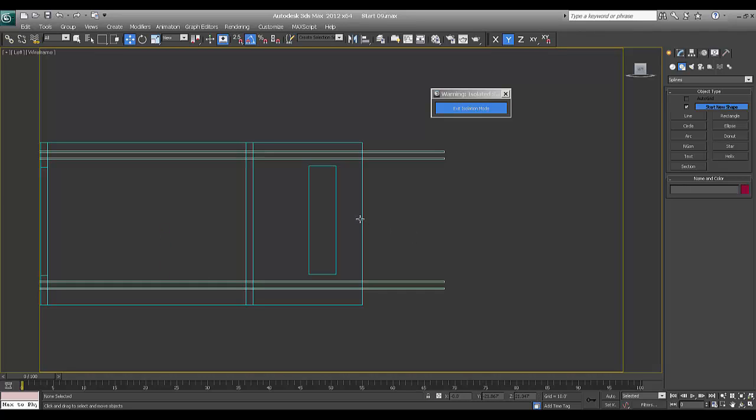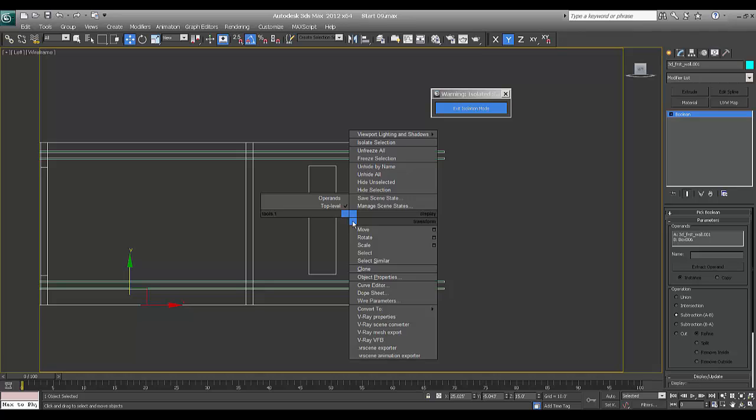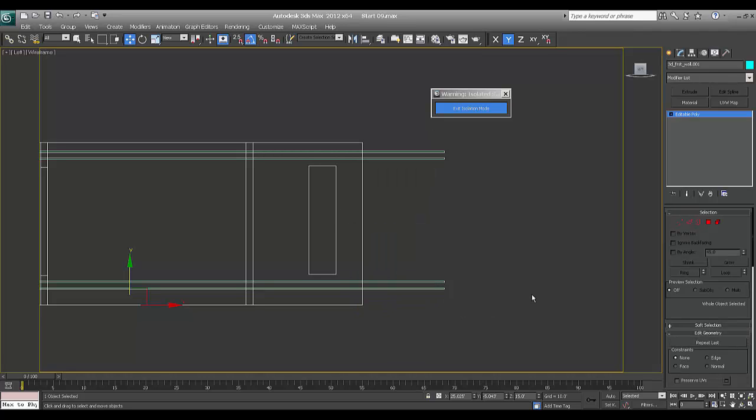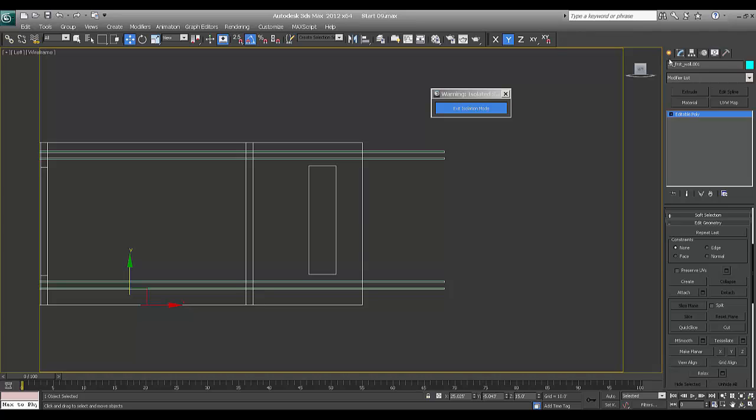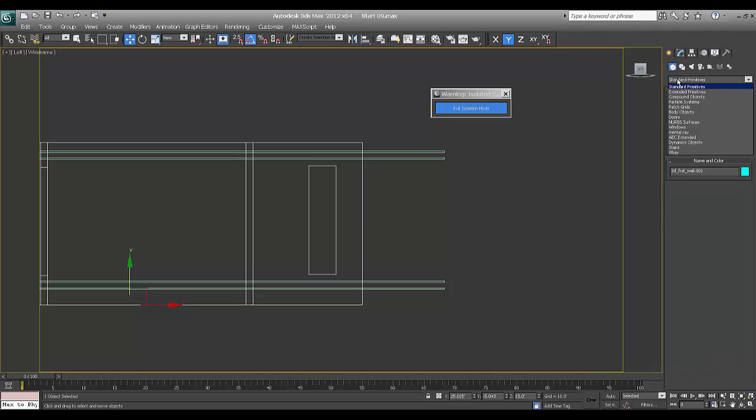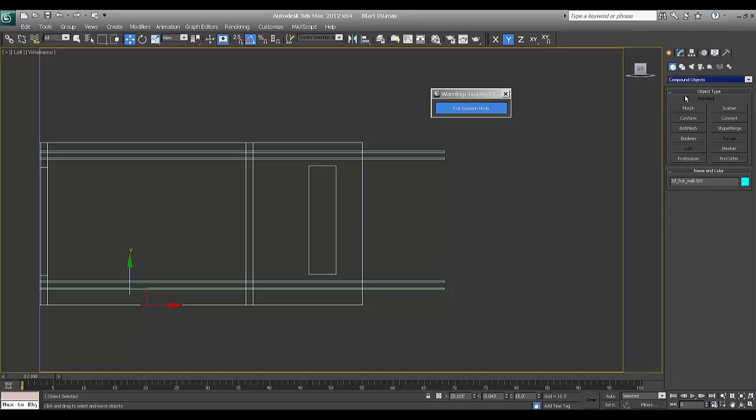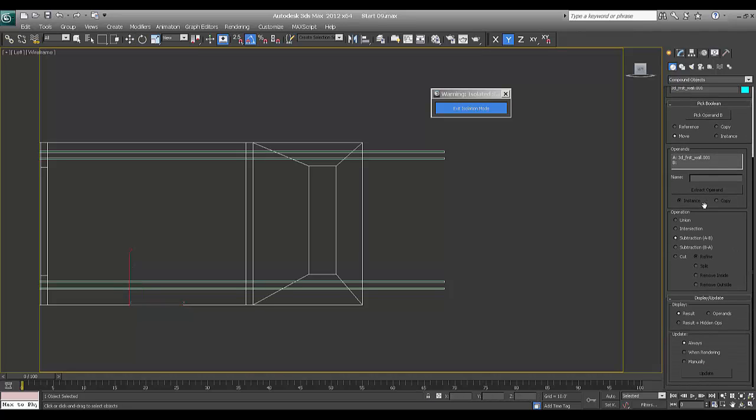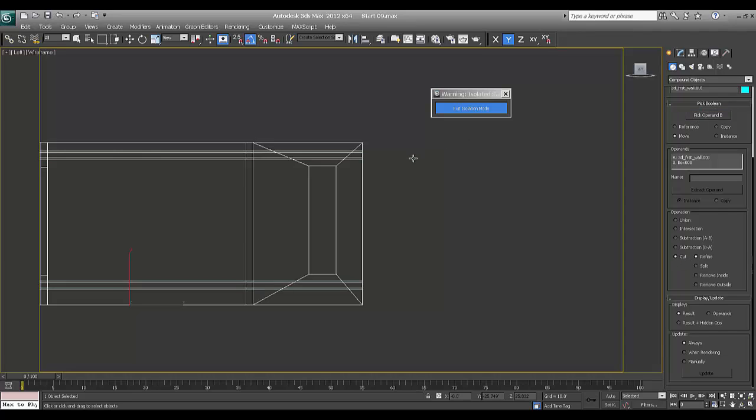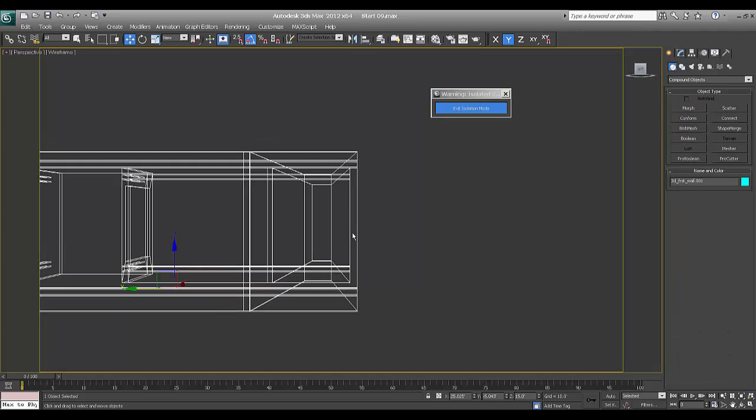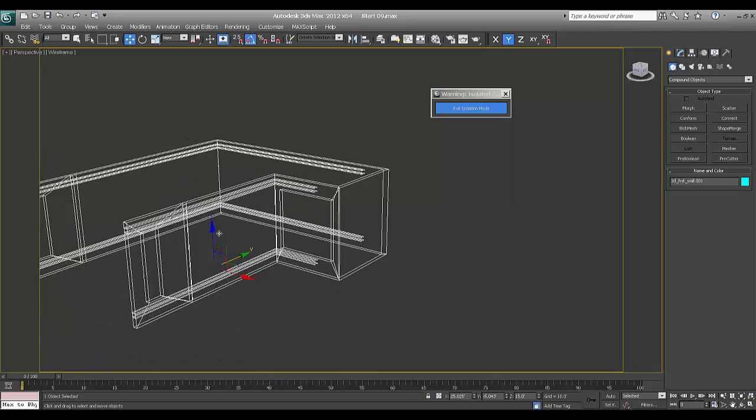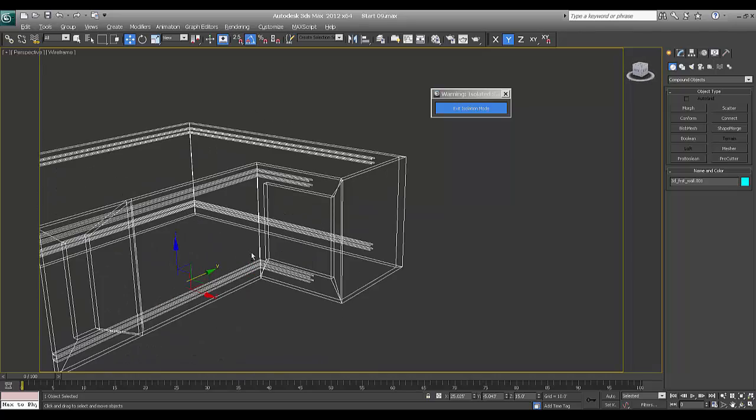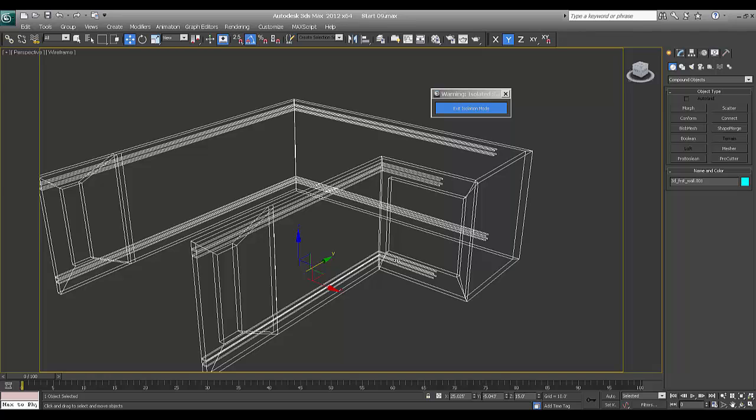Now I'll delete this and delete this box, selecting and say convert to editable poly, say attach this one. Selecting the bigger part and again I'll convert to editable poly and say boolean. Compound objects, say boolean. Now I'll say cut. Select set pick operand B and this is what...